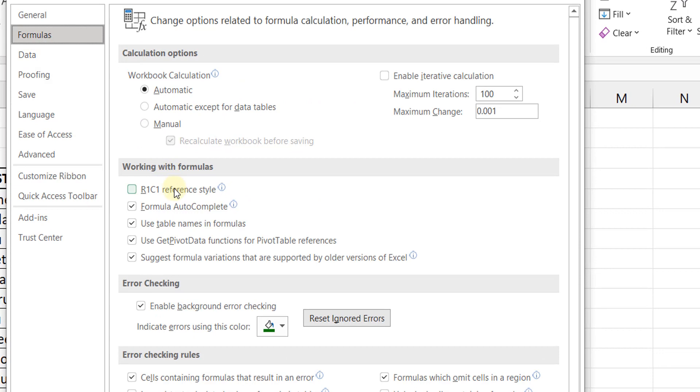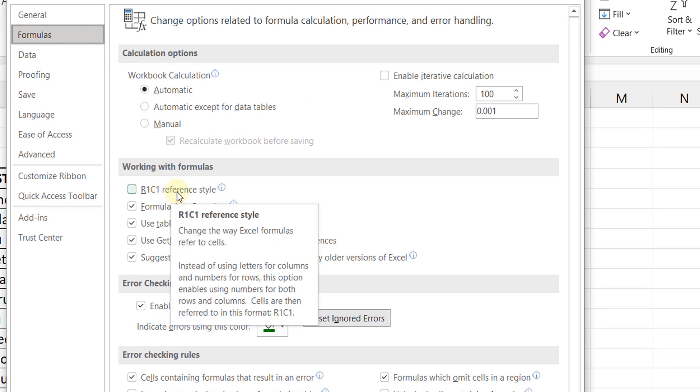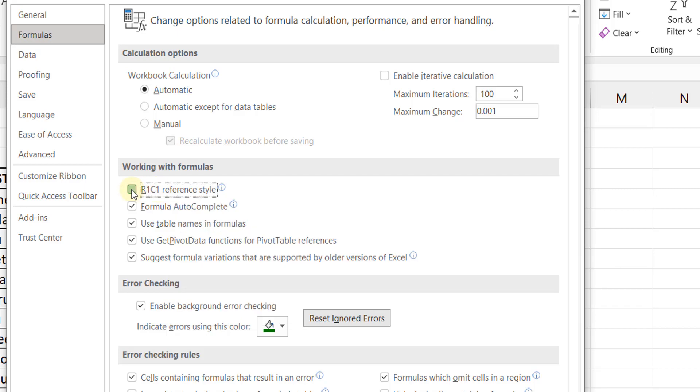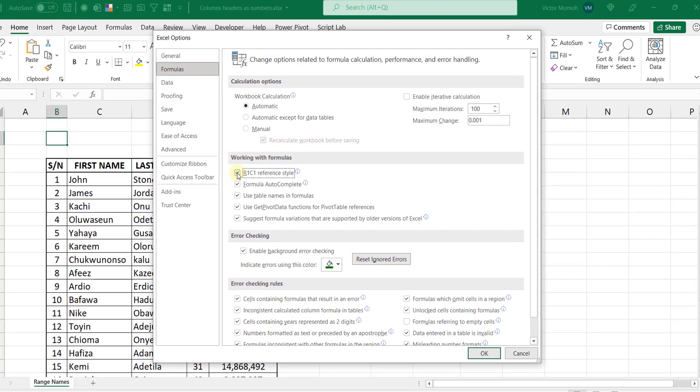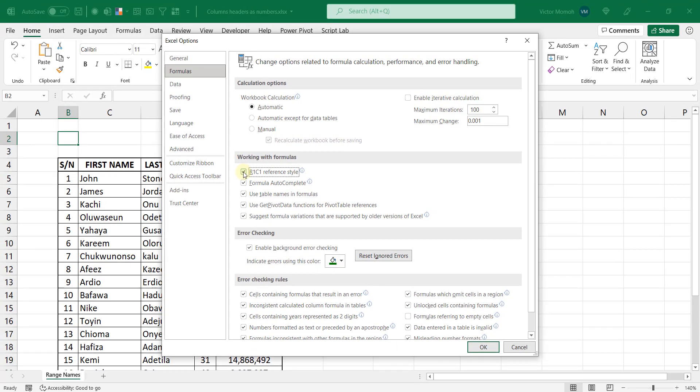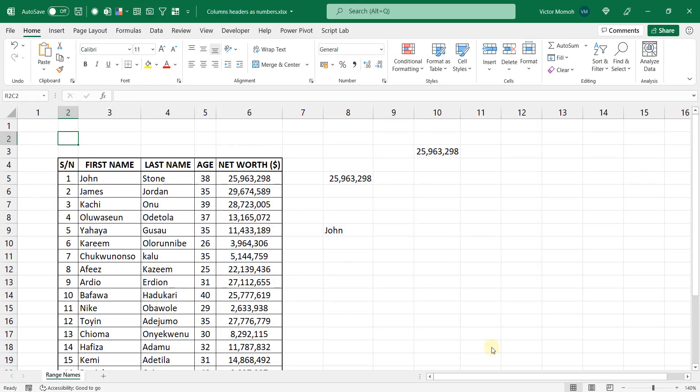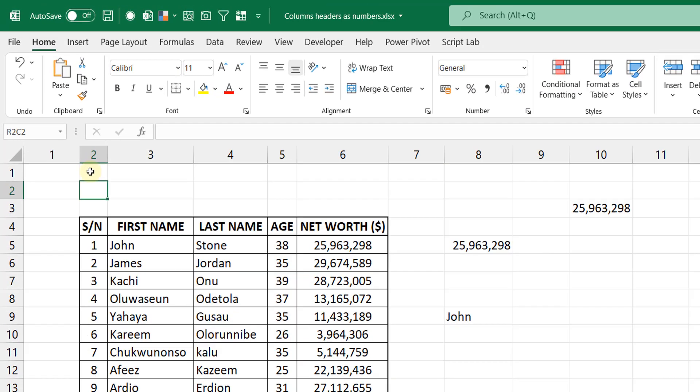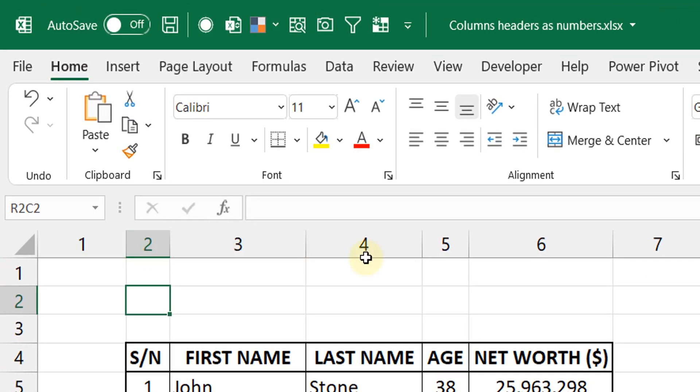And you can see this R1C1 reference style. R here for row, C for column. Once you check this and you do OK, your column headers become numbers.